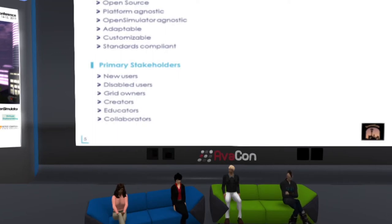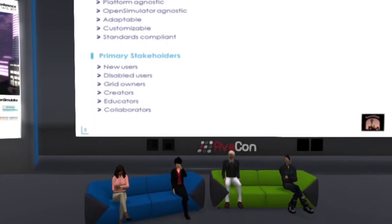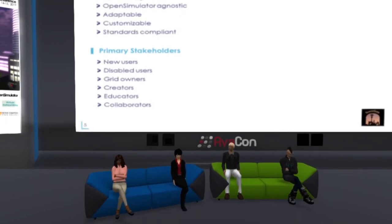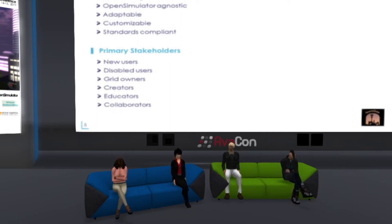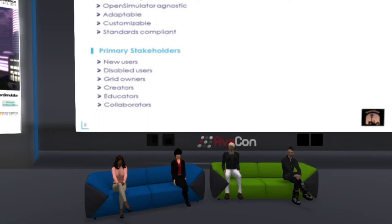The primary stakeholders identified are new users or those attending classes and meetings; disabled users of all skill levels; grid owners focused on user needs; creators of interactive environments and objects; educators using virtual worlds; and collaborators using virtual worlds.